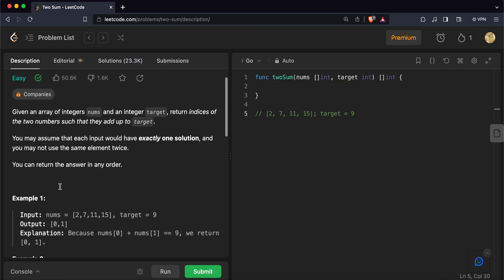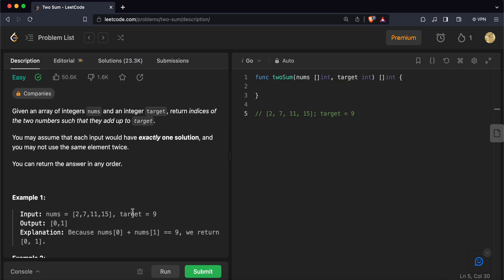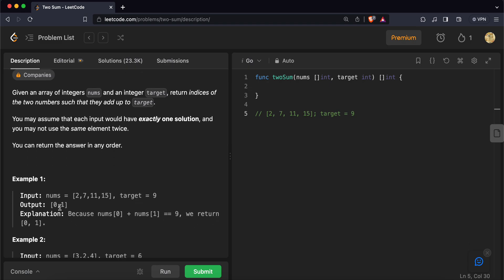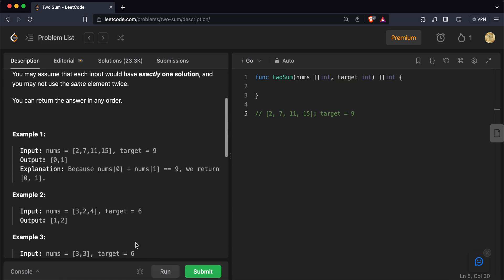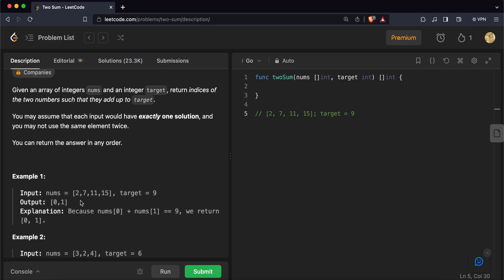We have an array and a target. What we want to find is a pair of indices in this array whose values sum up to the target. If the answer is indices 0 and 1, the value at index 0 is 2 and at index 1 is 7, and the sum is 9, which is the target.